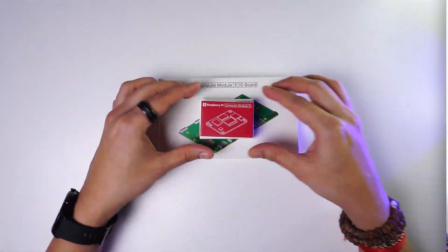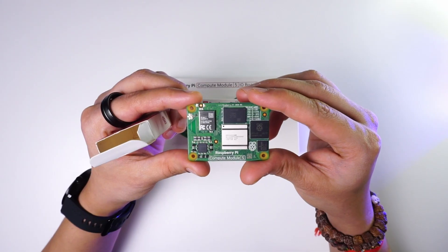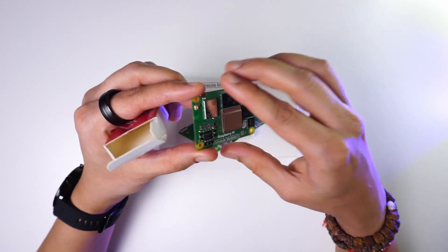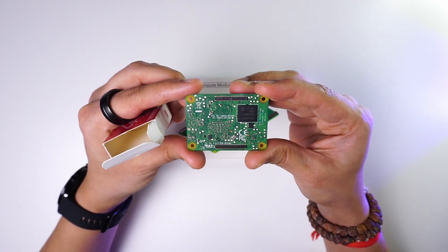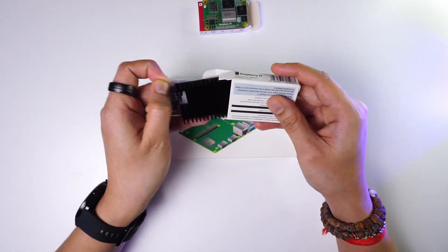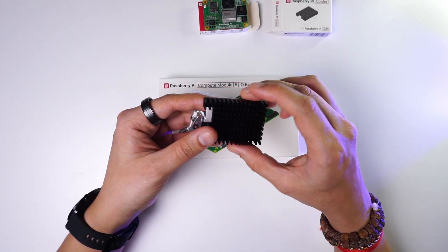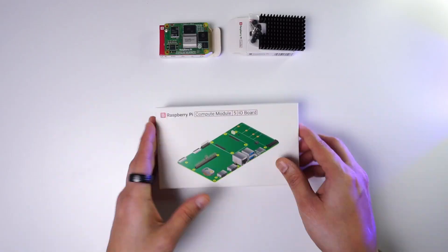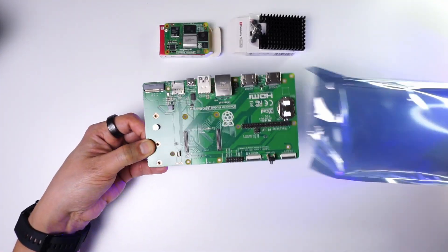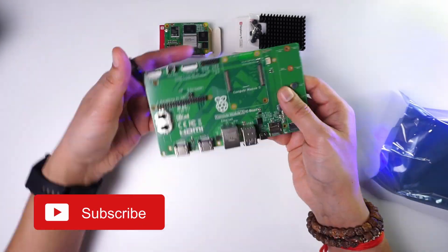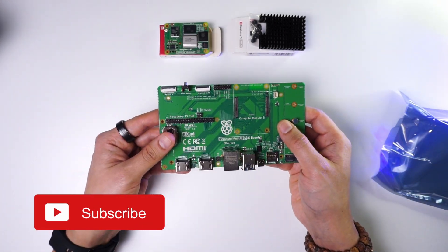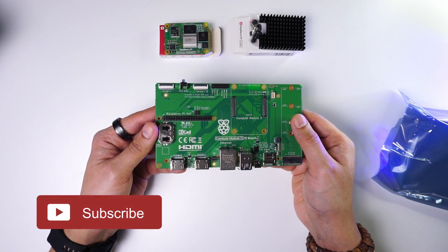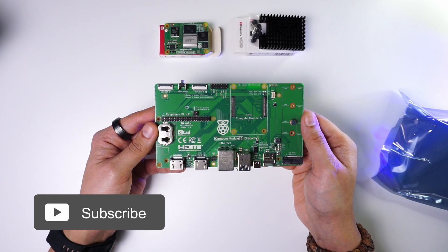Straight out of the box we have the Compute Module 5, the 4GB RAM 32GB EMMC version. We also have the official heatsink that we will mount on top of the CM5 module. Next we have the official IO board on which we're going to mount the CM5 module. Now let's look at the various components that this board provides.